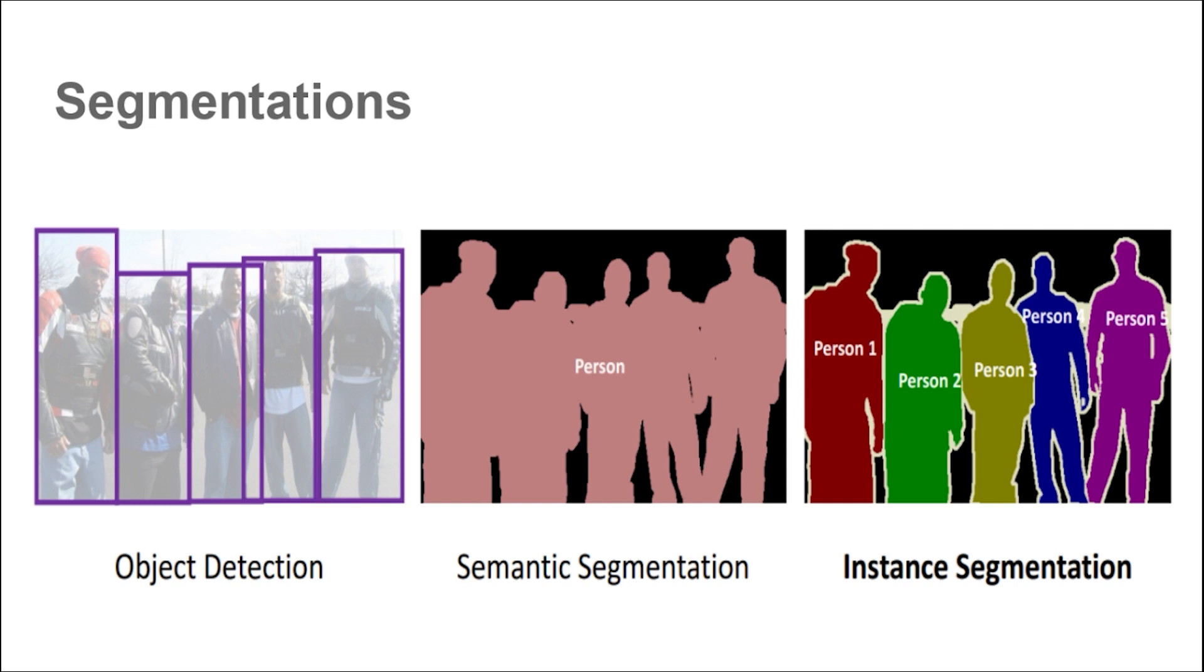The first one is semantic segmentation. In this, we assign a class label to each pixel in an image. Each class will have a unique color.